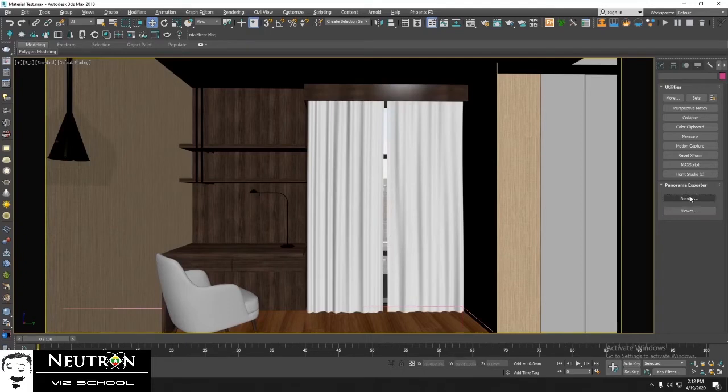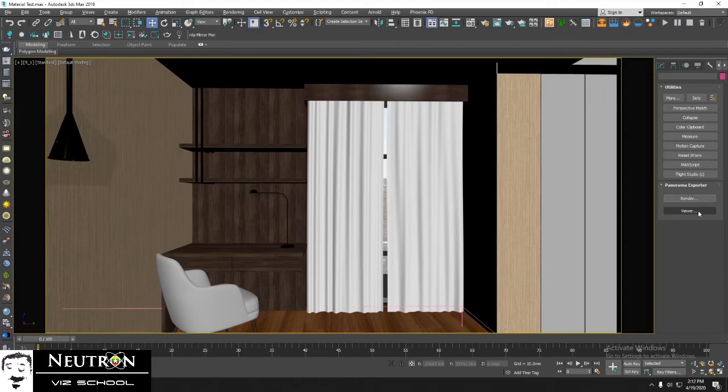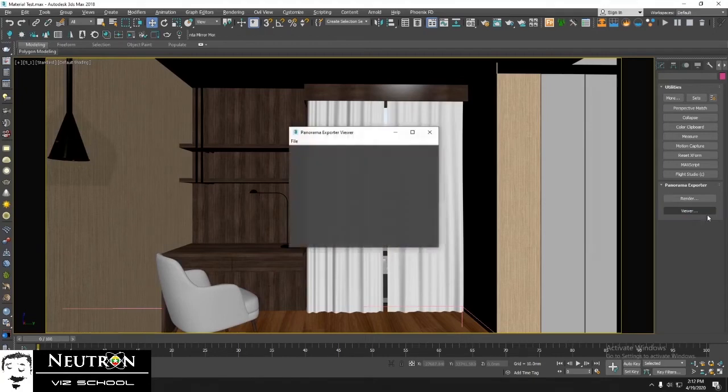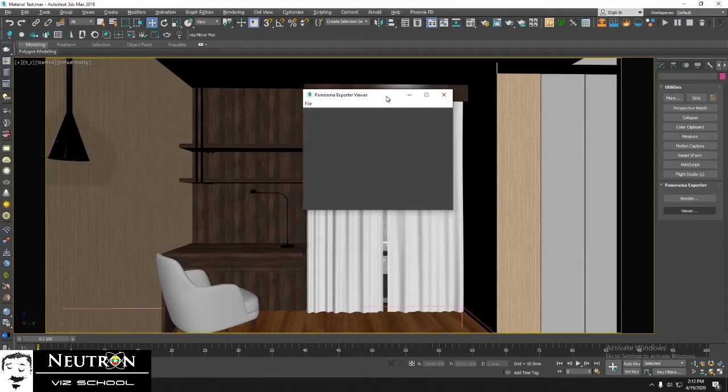Here it has two parts, render and viewer. Now let's choose viewer. Go to file. Then open the file we've rendered.